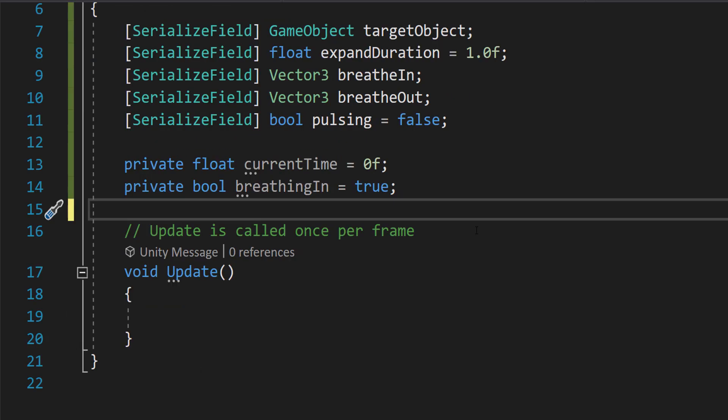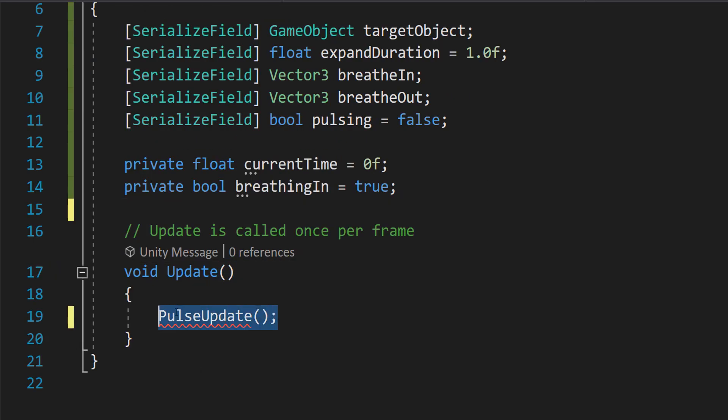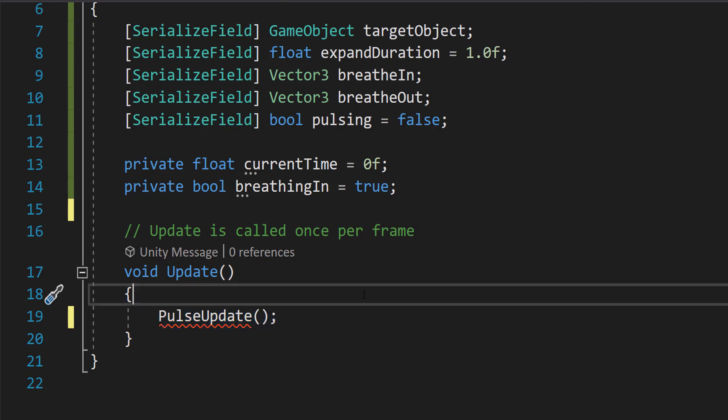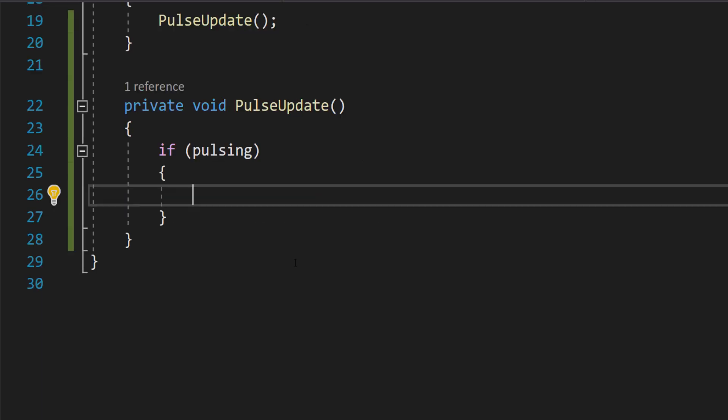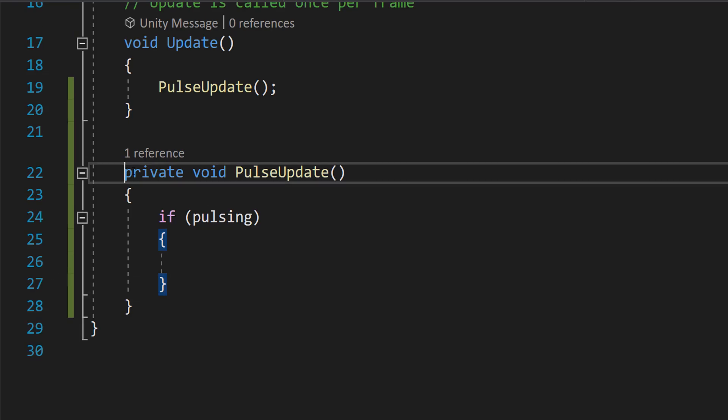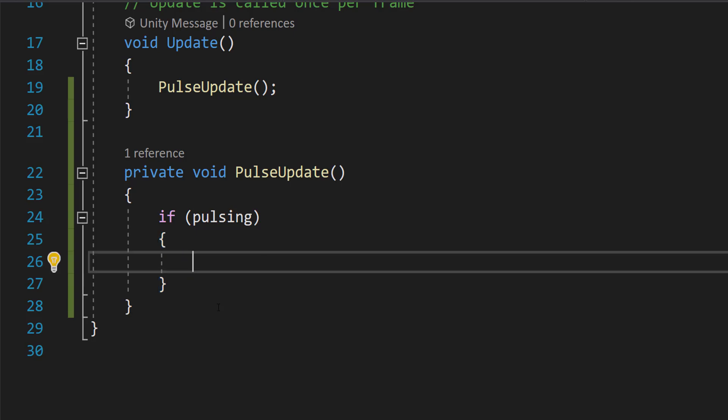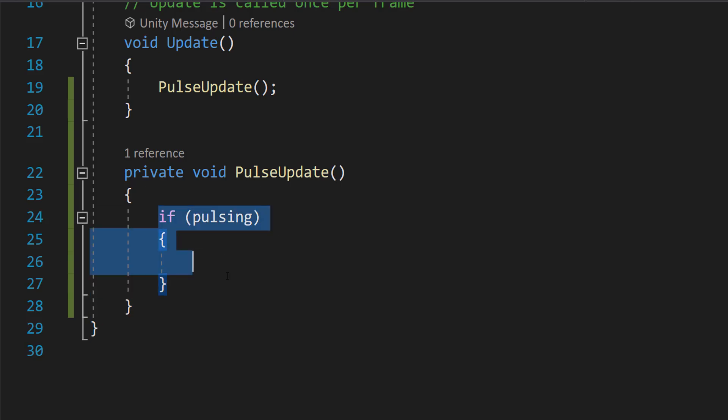You can delete the start function. And in the update function, I just want you to call a function called PulseUpdate. And we're going to make this in a second. So I want you to do this for the pulse update. So do private void PulseUpdate and then if pulsing. So basically, we're going to be doing our pulse code in the update function. And we only want to execute it if we are currently pulsing.